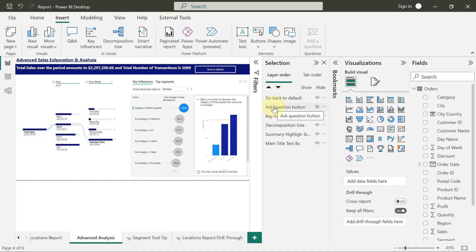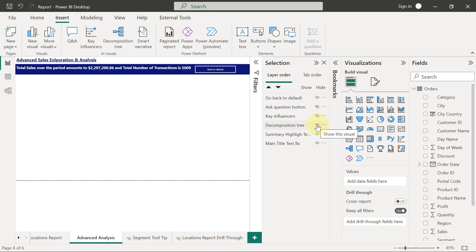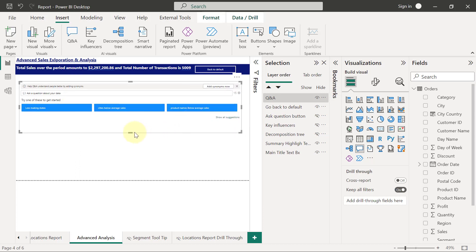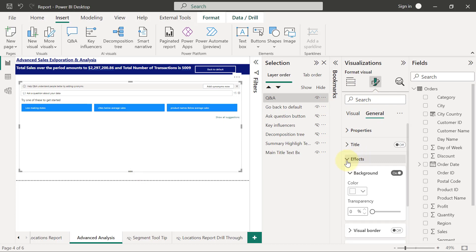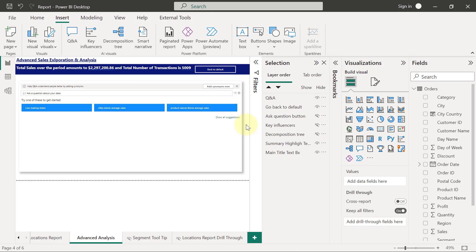Now, what else should be on View 2? Key Influencers is not supposed to be there, so I'll hide it. The Decomposition Tree is not supposed to be there either, so I'll hide it. What we need next is a Q&A visual, so I'll add it and resize and reposition it. I'll go to Format, then General Effects and turn on the shadow to help show the demarcation. This is the second view — a user will use the Q&A visual to type in a question.